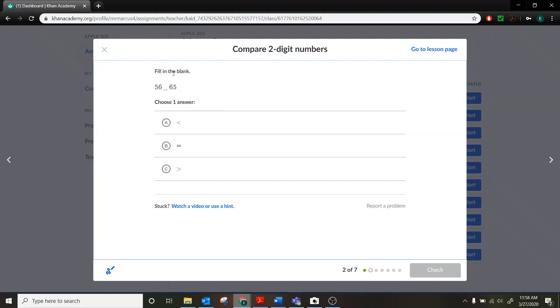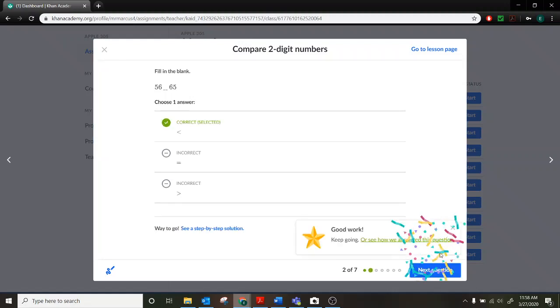So we have fill in the blank. Again, 56 something 65. Is it less than 65, equal to 65, or greater than 65? So I click my answer again. Click check.